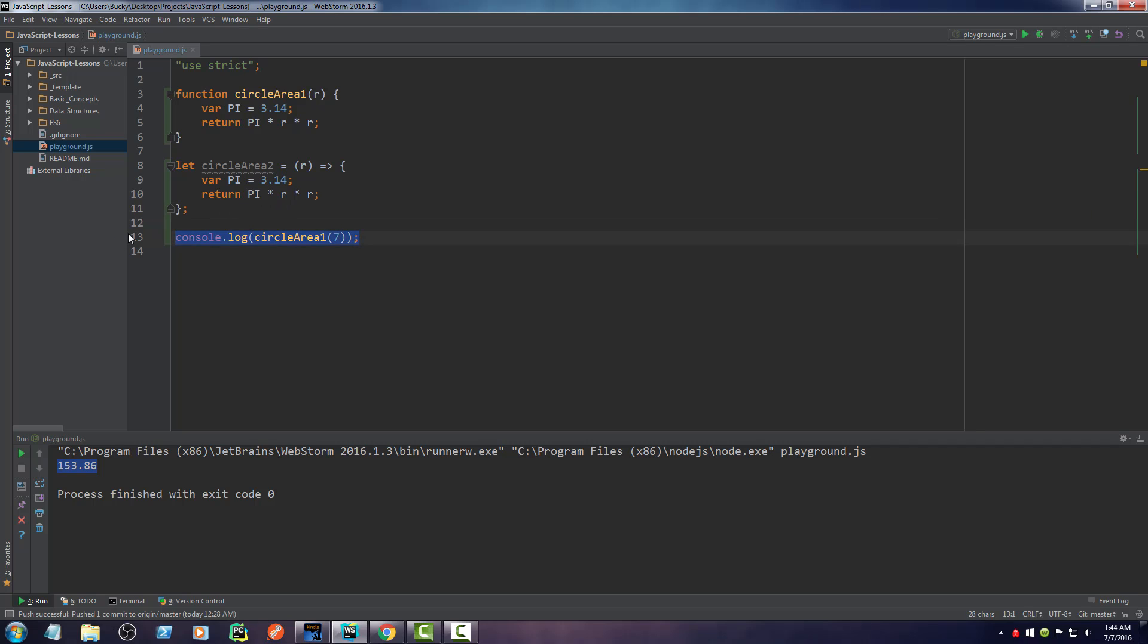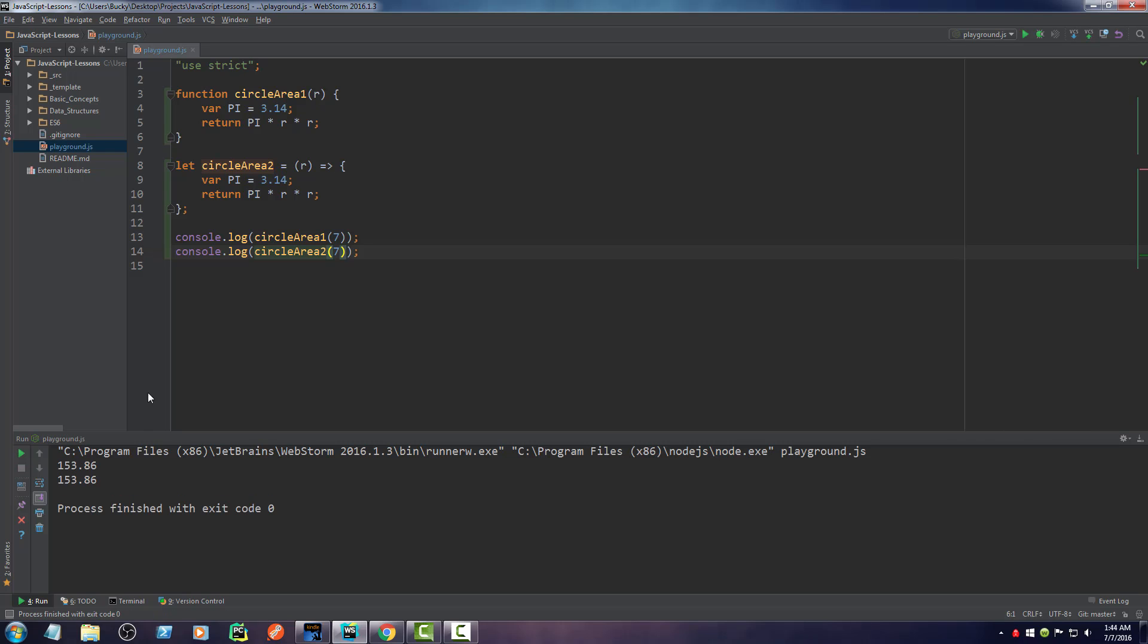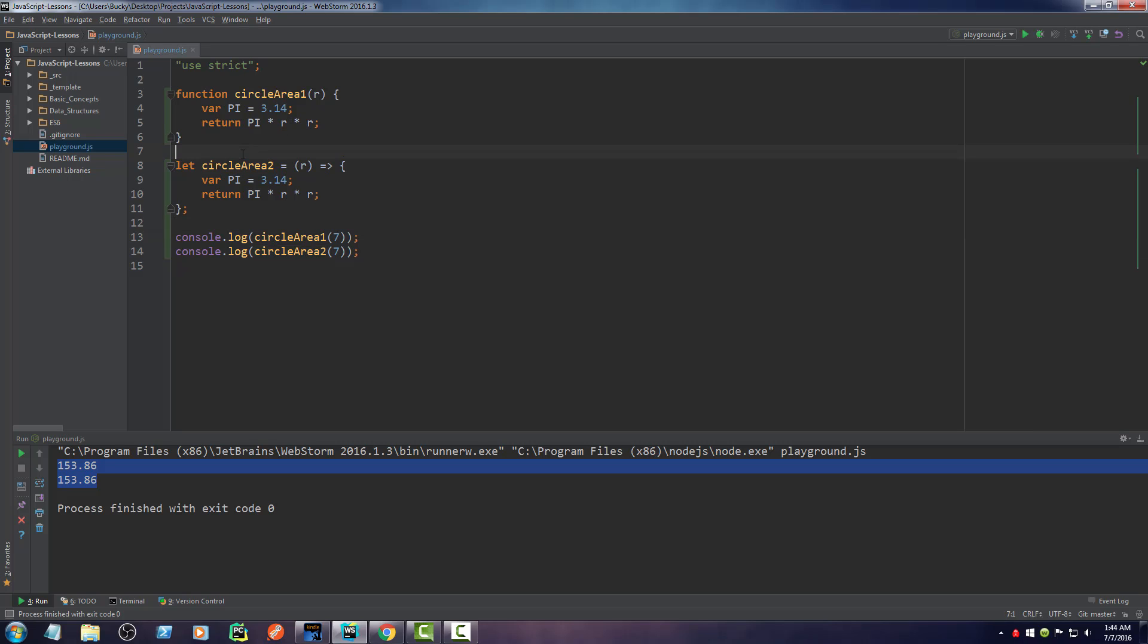So just to show you guys that this is indeed the same, let me go ahead and print out circle area two, and run this bad boy. Pretty awesome, eh? So again, all the arrow function is, is essentially a way that you can write functions without using the keyword function. It's just a little bit cleaner syntax.